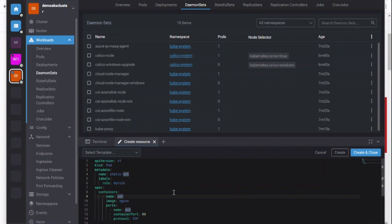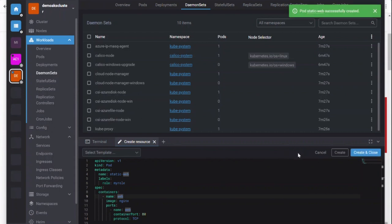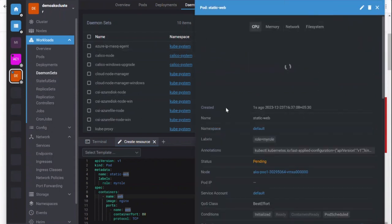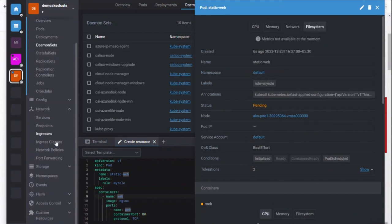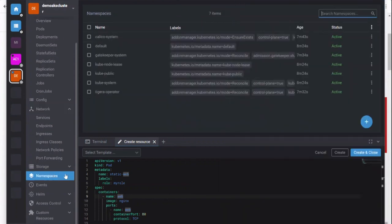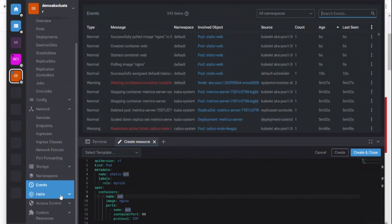You can switch to namespaces and see the events, manage storage. If you have Helm charts, you can also attach your Helm registry and deploy to your Kubernetes cluster easily. That's all.